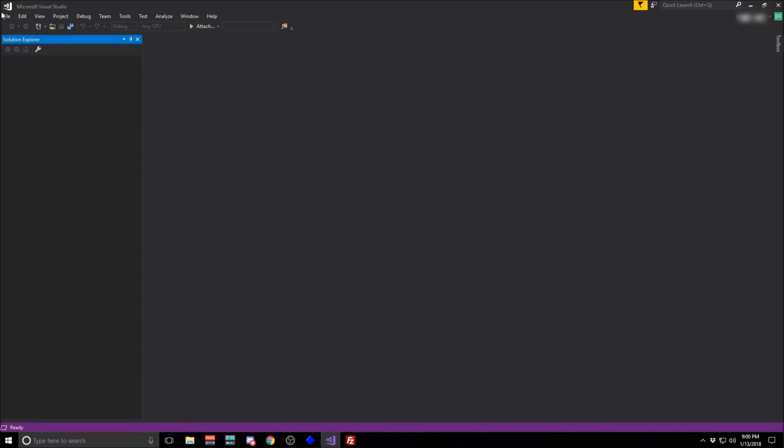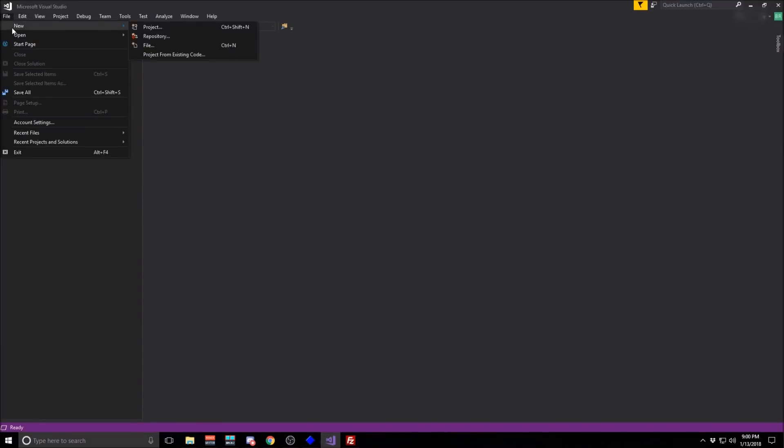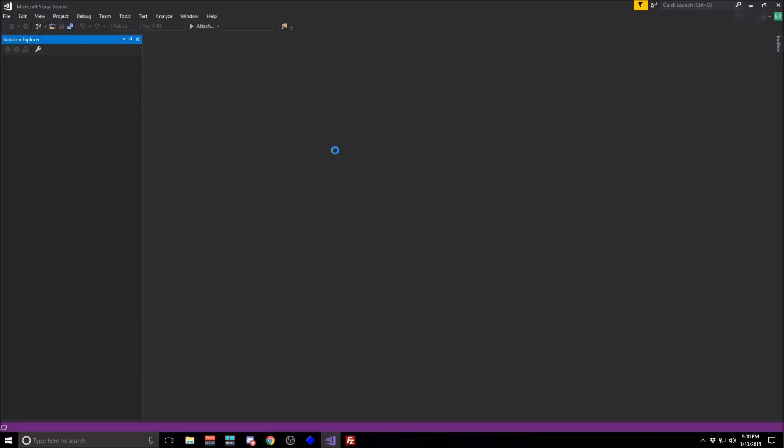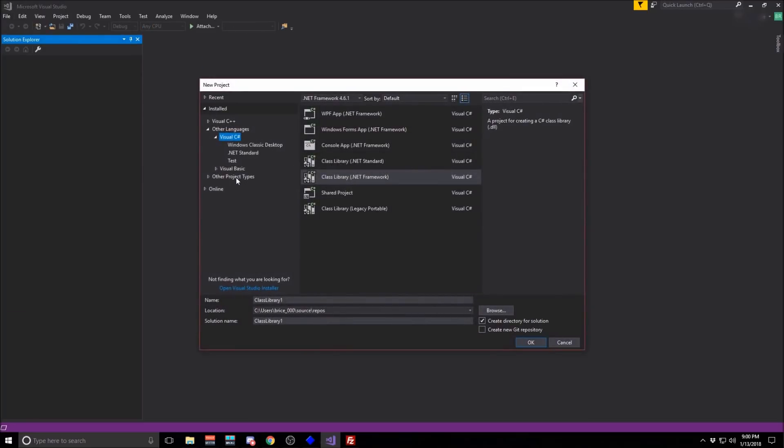From there, start a new project in Visual Studio. The C-sharp.net class library works. We're going to name it Hello World Rust.